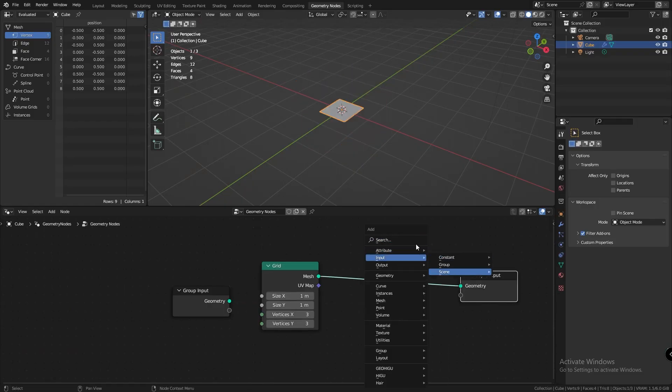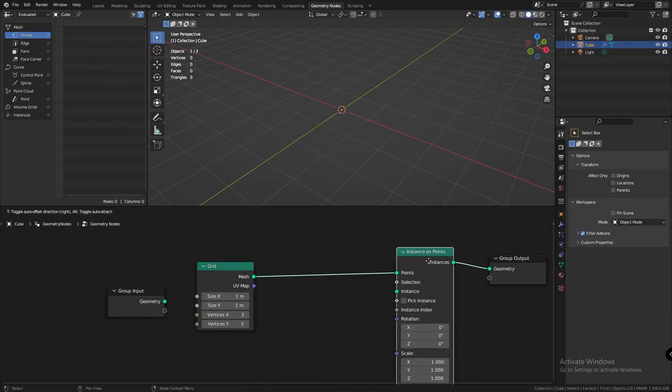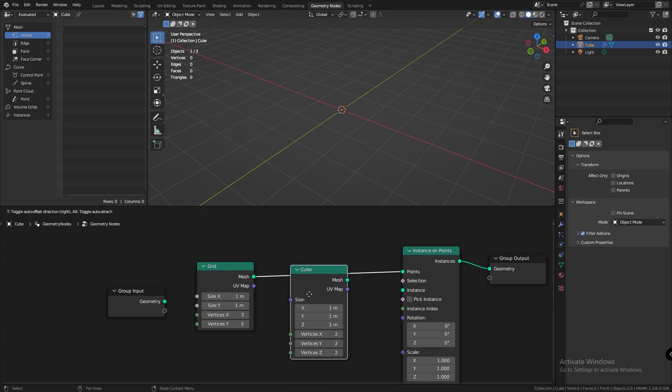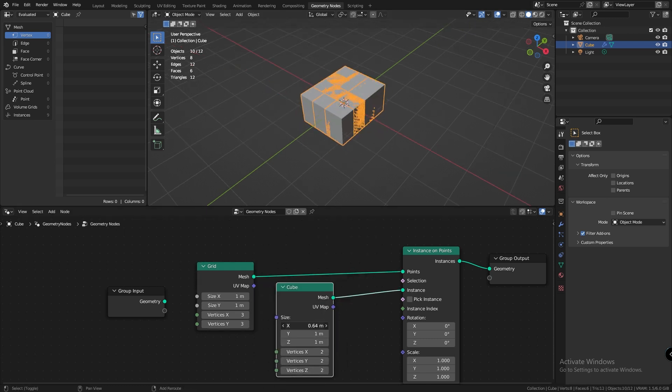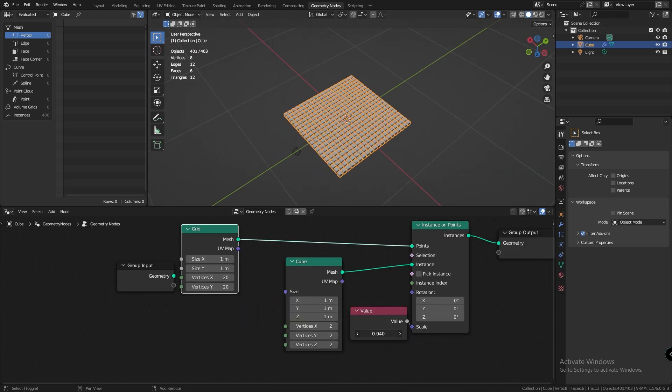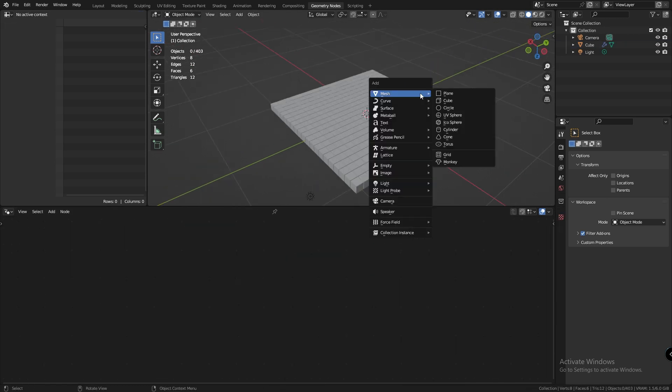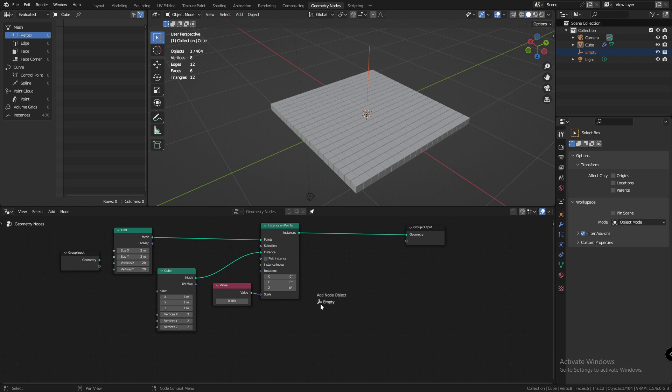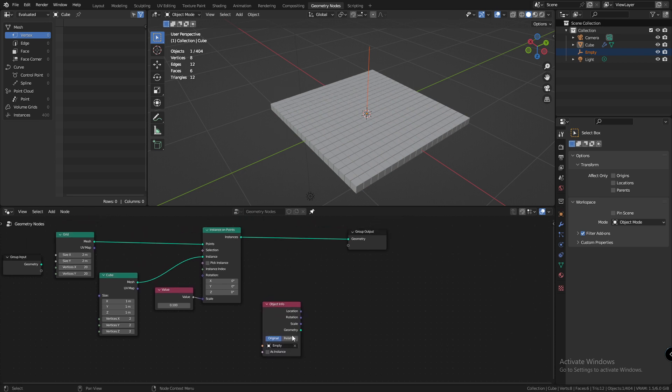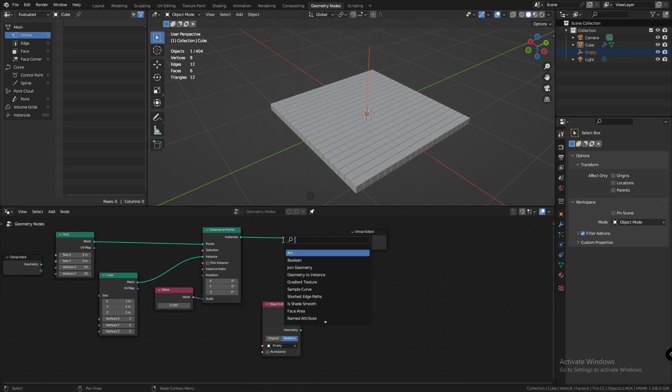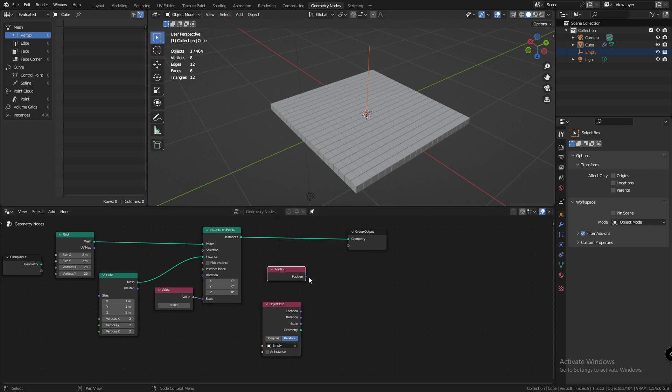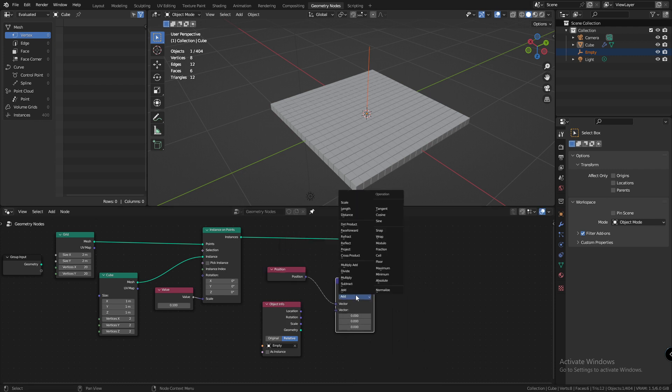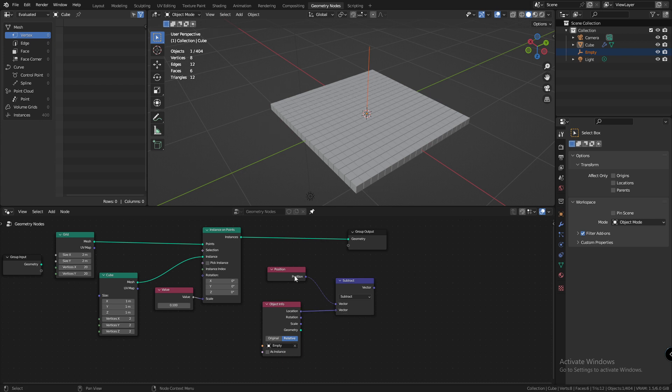Now, inside of Blender, let's quickly set up a grid and instance a couple cubes on the grid. Let me create a null object and bring it into my node group. I'll change its object type to relative. Next, I'll add a position node and use a vector math node, set it to subtract, plug the location input into the second socket.